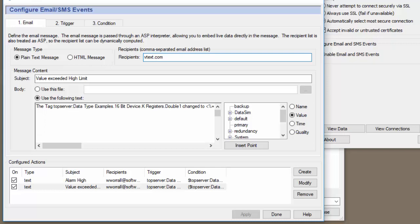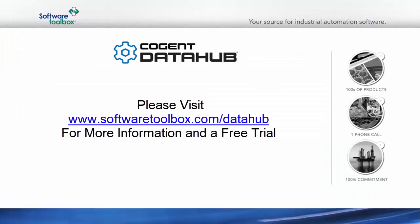you just need the 10-digit phone number. So let's do 704-849-2773 at vtext.com. This is our office phone number, so this won't work. But let's assume our office phone number was a Verizon cell phone. We could then send an email or SMS message to this cell phone using this phone number here.